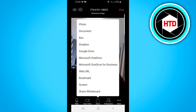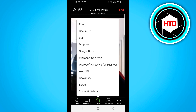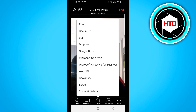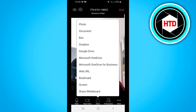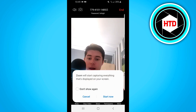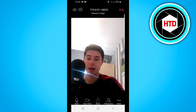Click on it and then right there you have the option to choose between photo, document box, Dropbox, all of that. And then right there you'll also see screen. Click on screen and then click on start now.